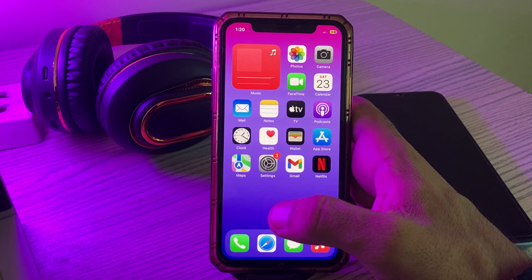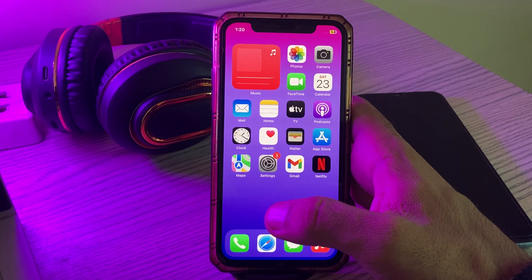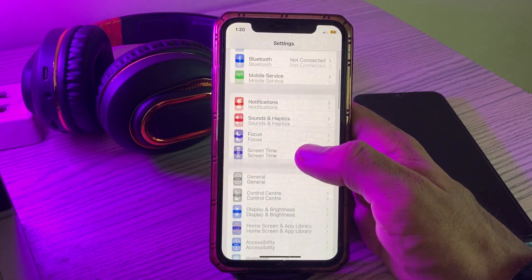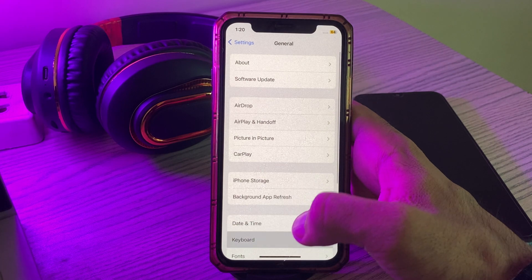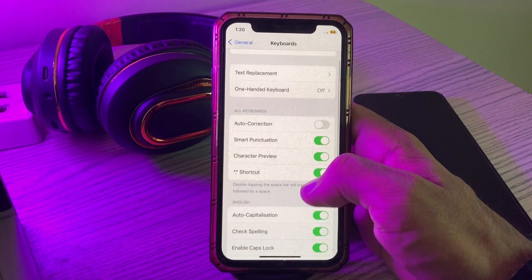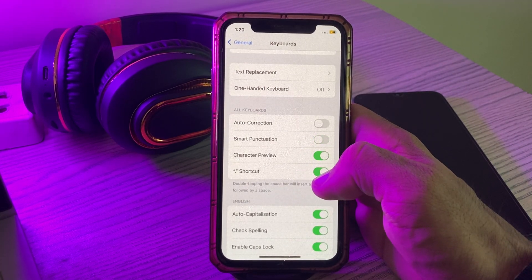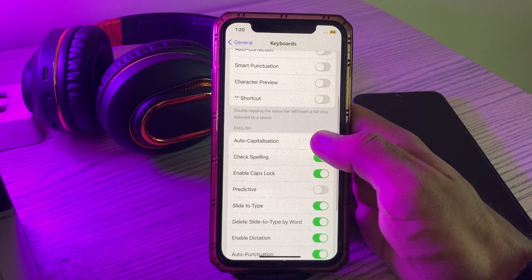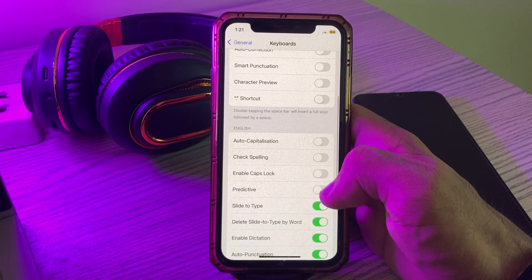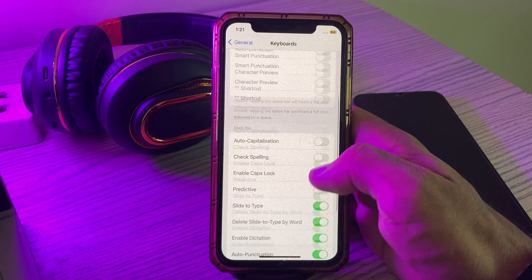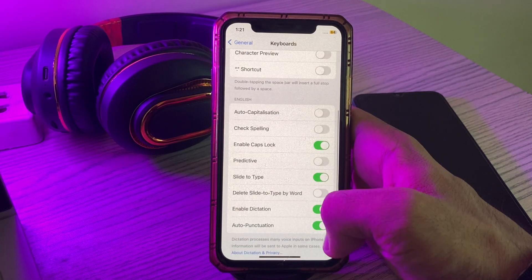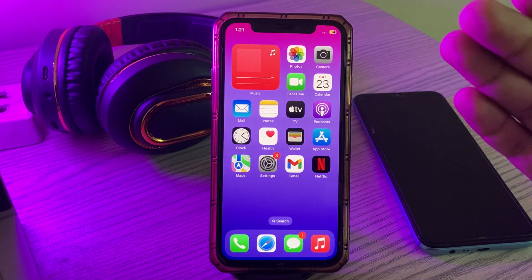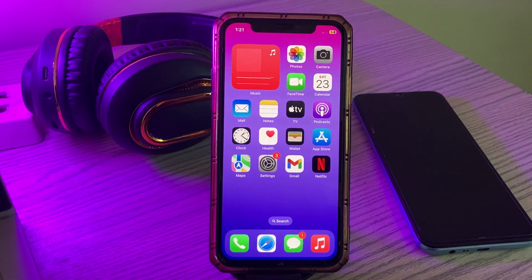The next solution is to turn off all keyboard settings. Go to Settings, tap on General, tap on Keyboard, and turn off all smart configuration options such as auto-correction, predictive, check spelling, enable caps lock, and slide to type.